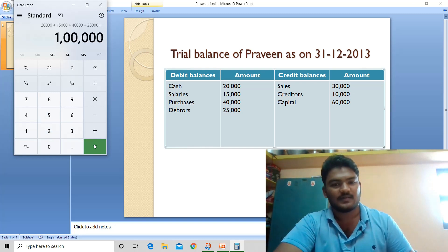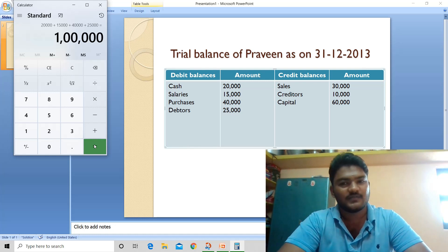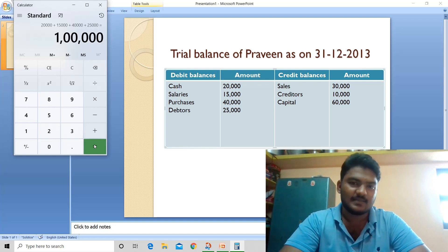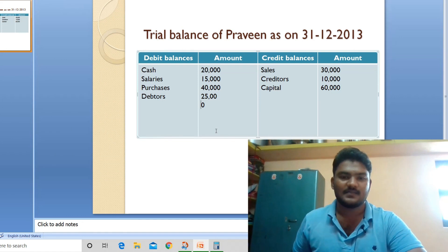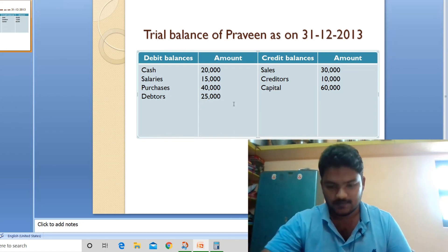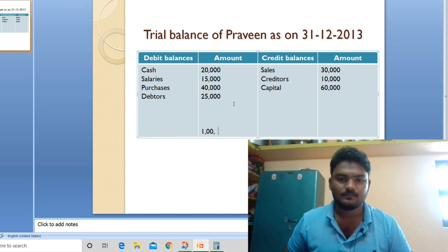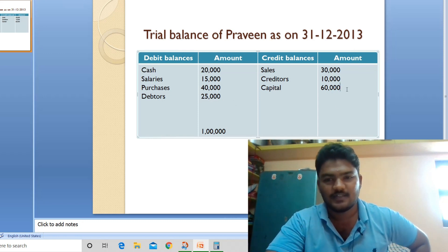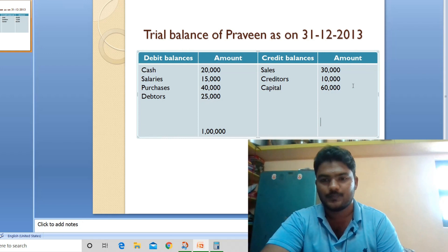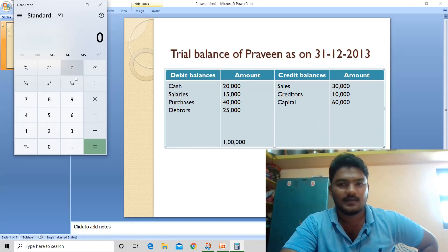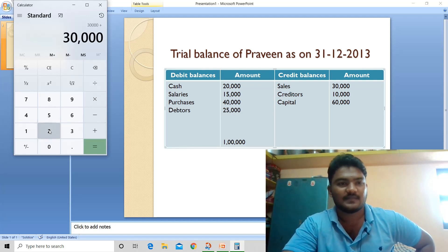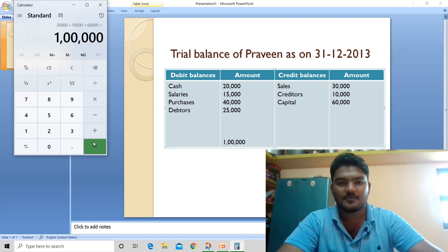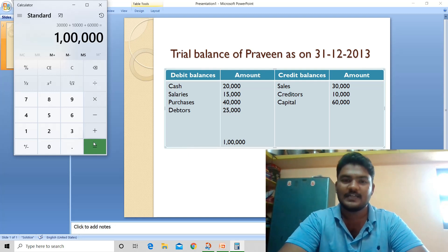The debit balances total is 1,00,000. Now for the credit balances: 30,000 plus 10,000 plus 60,000 also equals 1,00,000. Debit balances and credit balances are both 1,00,000 — they are equal, so the problem is correct.